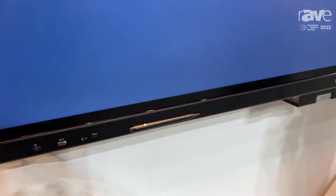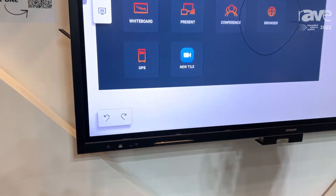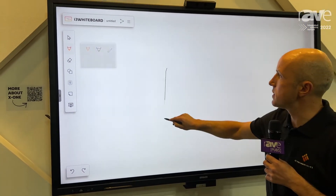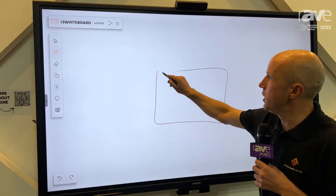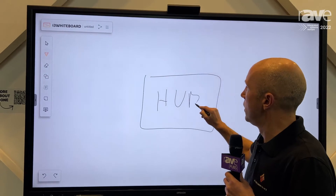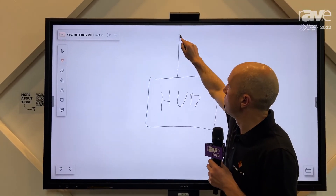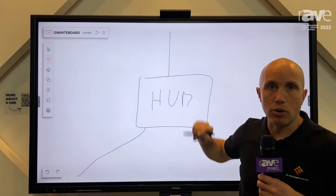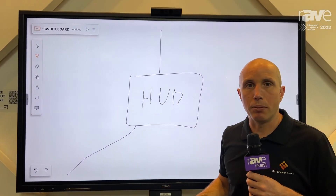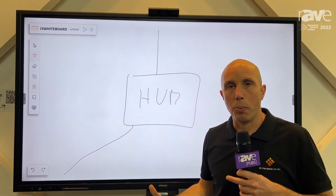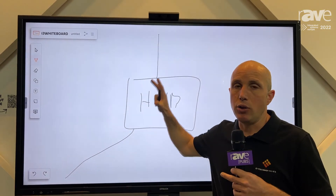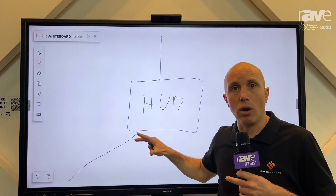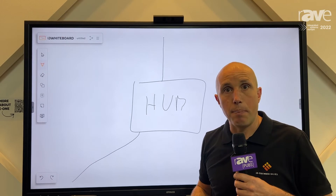What else is special about the i3 Touch X1? It also has a USB hub inside. This USB hub helps you to connect the camera that is mounted on top of the display to your laptop. So you walk into a room, open your laptop for your Teams meeting, and you can use the room infrastructure — and at the same time, your laptop will also be powered.